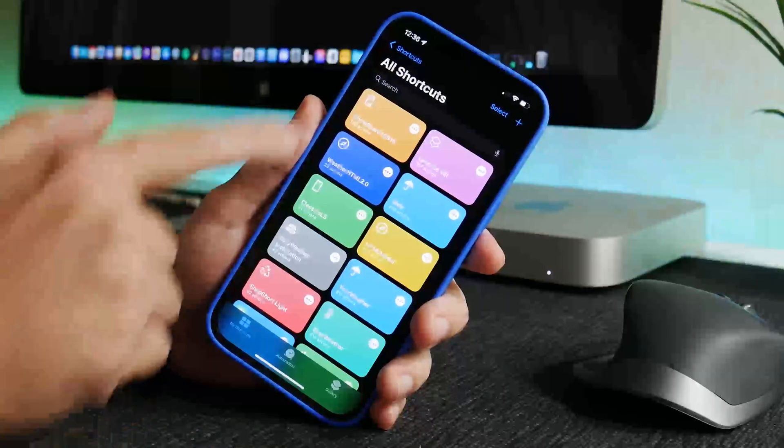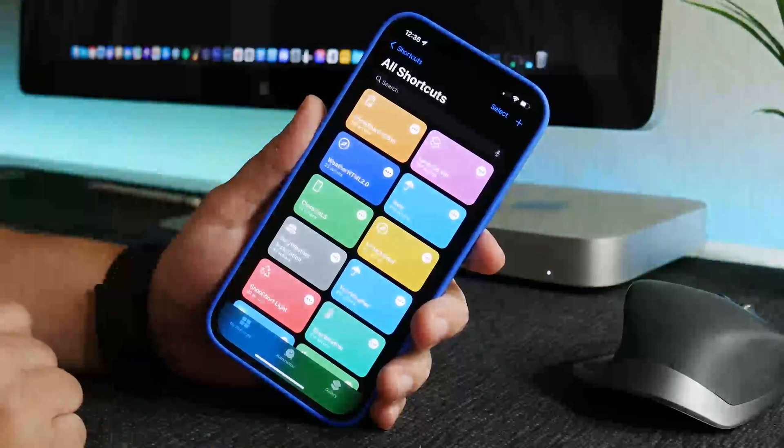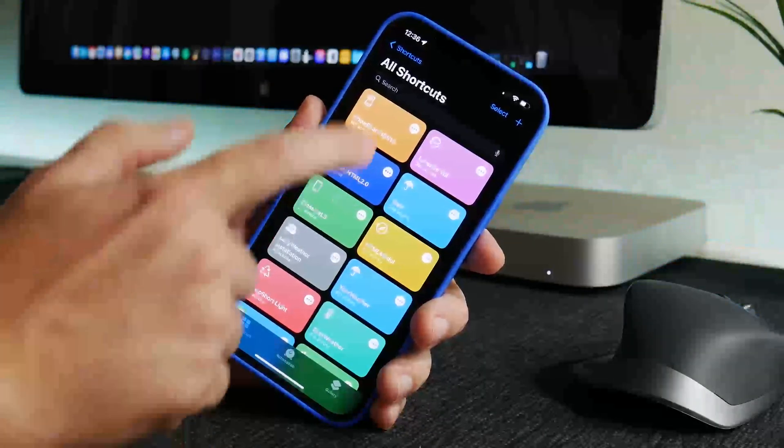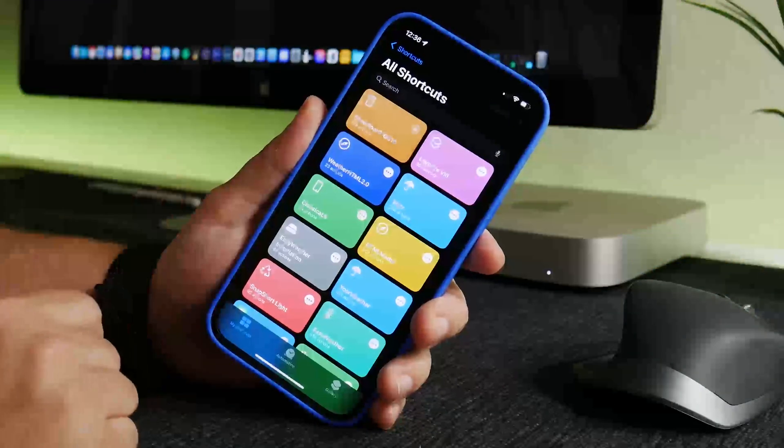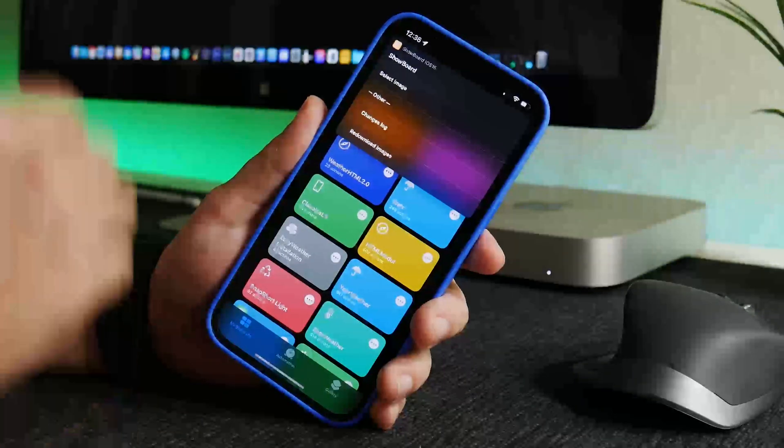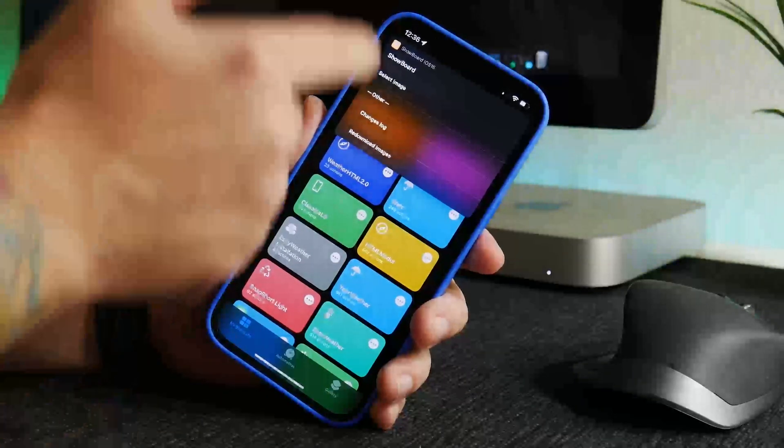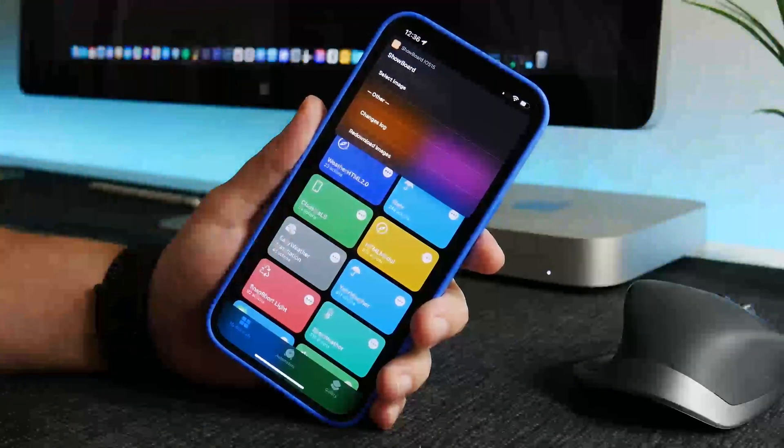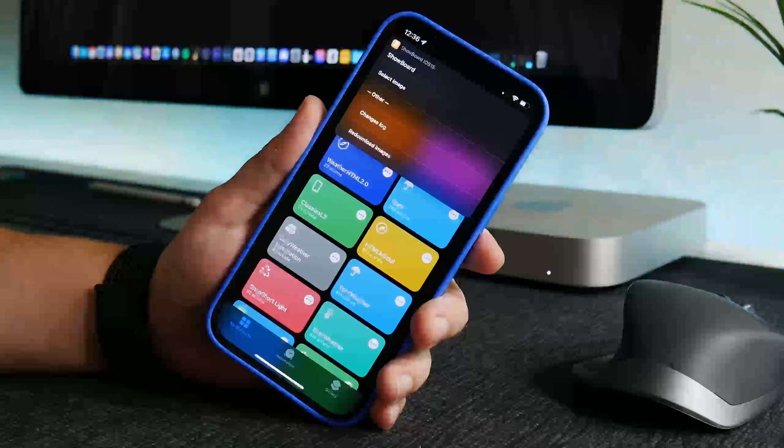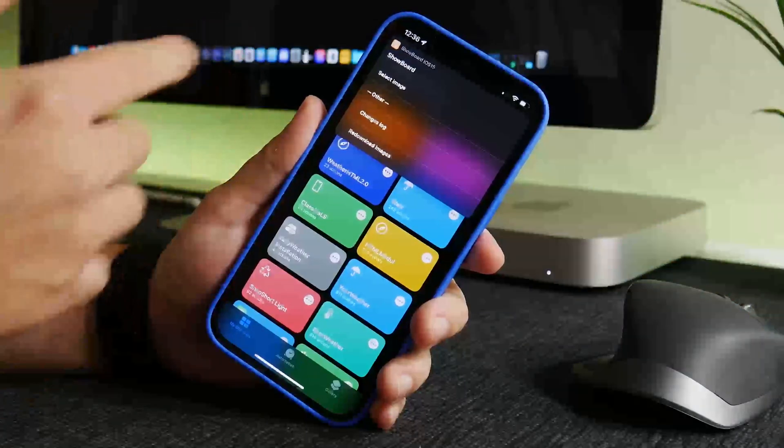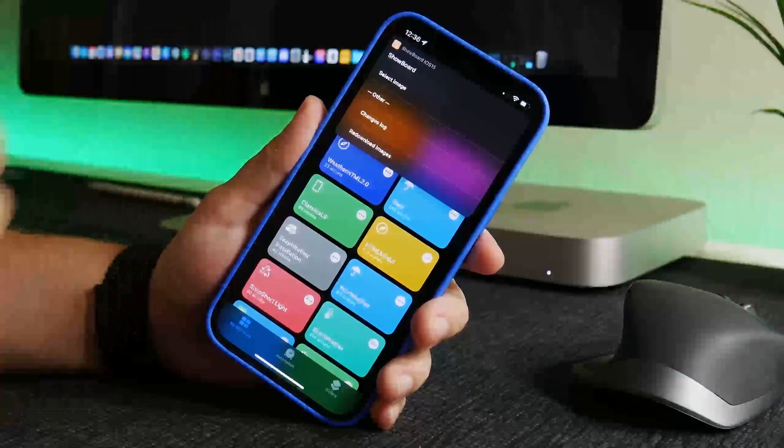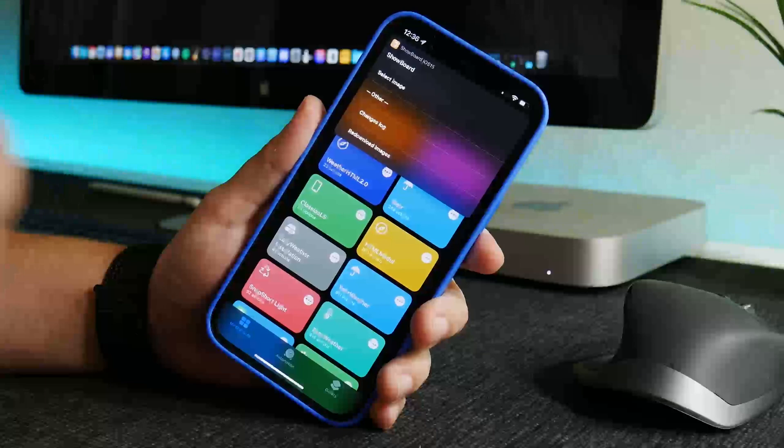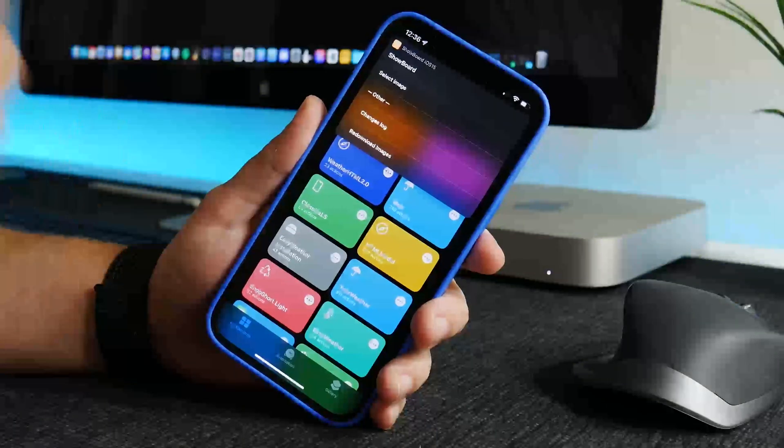So if we go to our shortcuts now, as you can see there's Show Board iOS 15. We'll just click on this, let it run and you'll have some pop-ups here. Just click on always allow. It'll ask for access to photo albums and stuff like that. It's just to save the wallpaper as you create it.